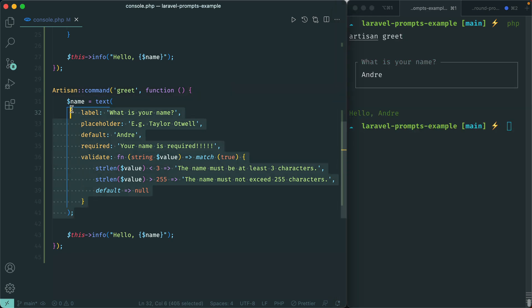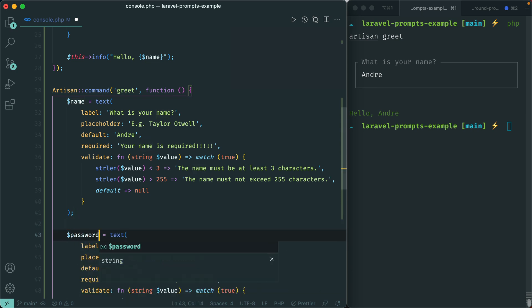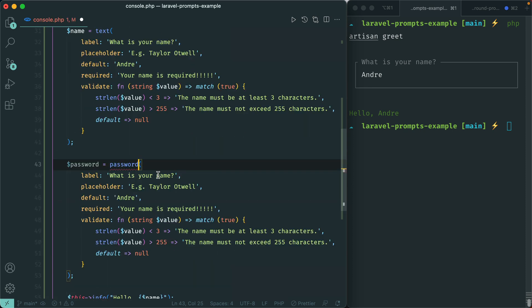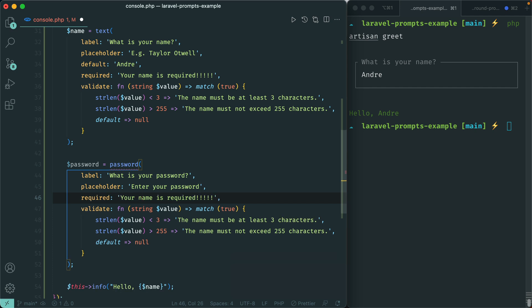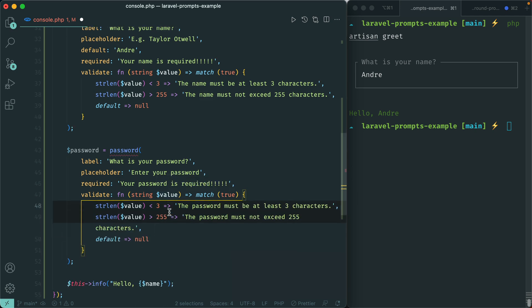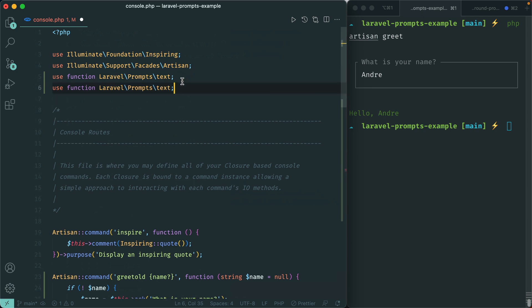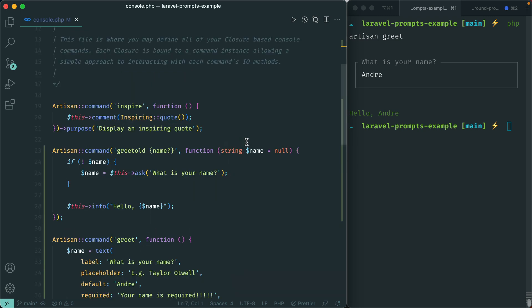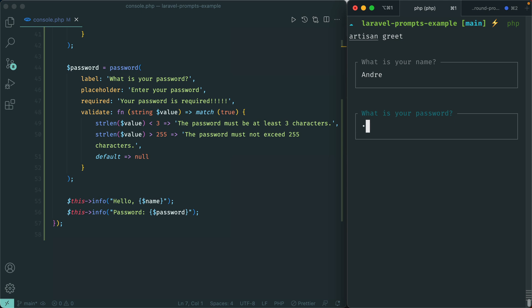For the password prompt, we have the same options — label 'What is your password?', placeholder 'Enter your password', required 'Your password is required.' Now we have this masked input, just like you would see in a web form. As you type, the characters are masked, which is nice.